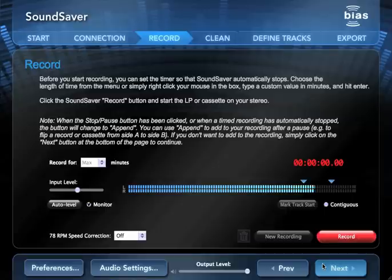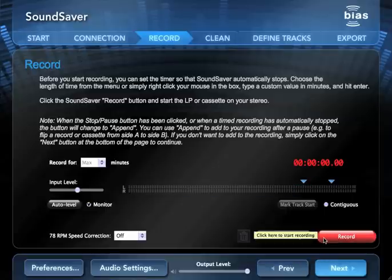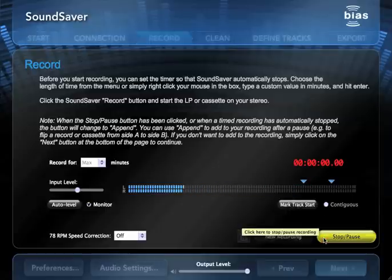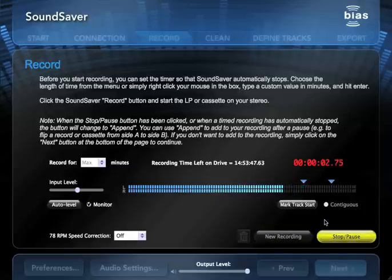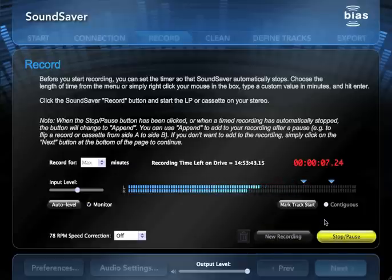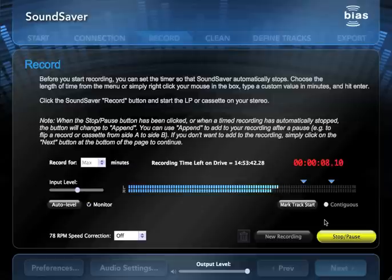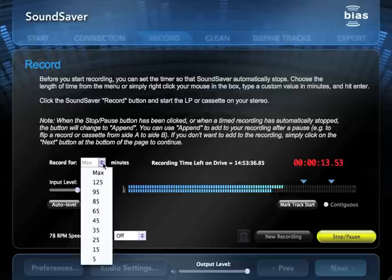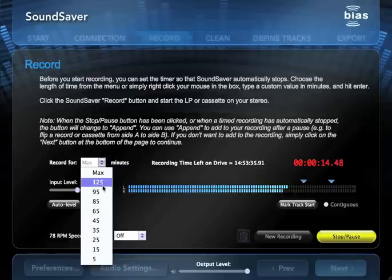When the recording level looks good, move to the Record page and click the Record button to get started. Start playback of your source from the beginning. Don't worry if you record some dead air, we can edit that out later. Sound Saver also has a record timer so you can record for a specific length of time, perfect for capturing one side of a record or cassette.